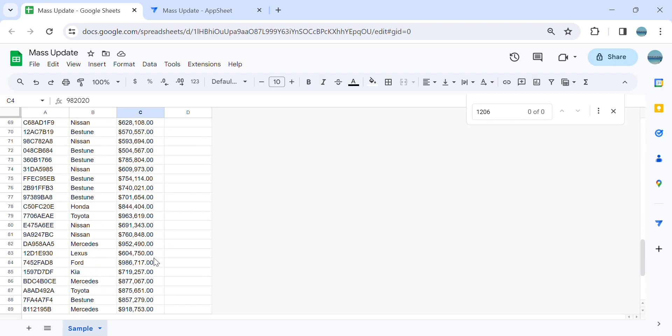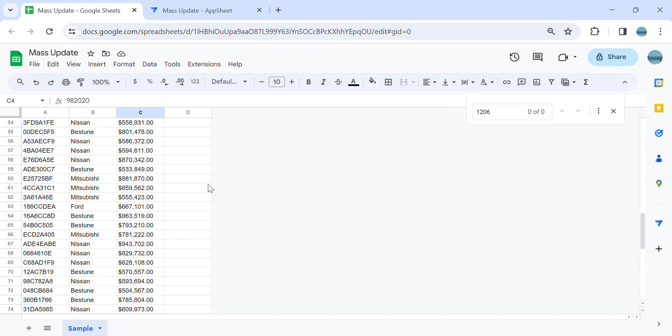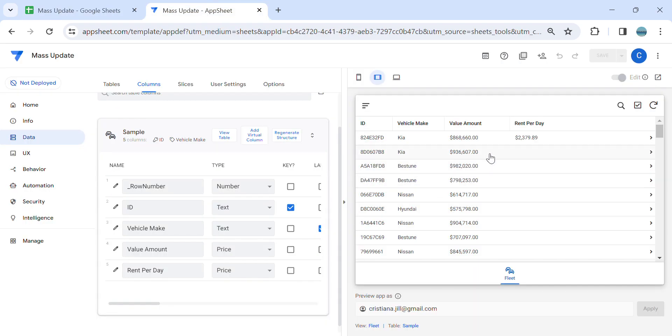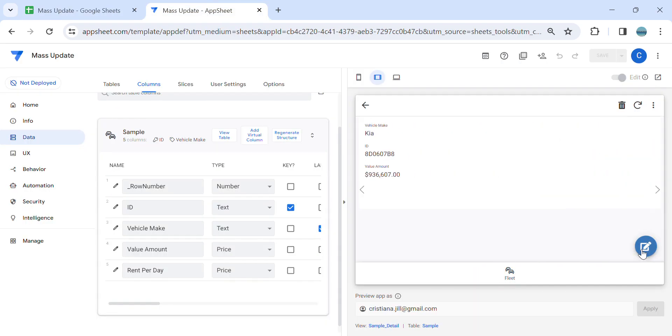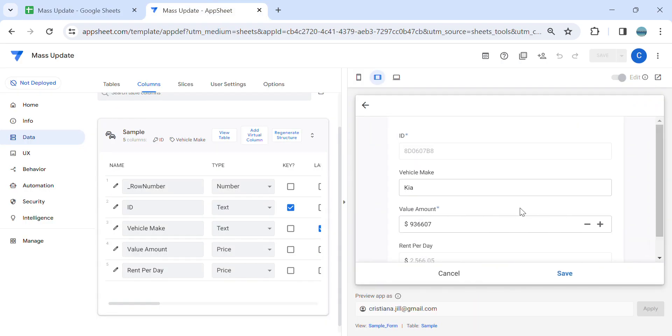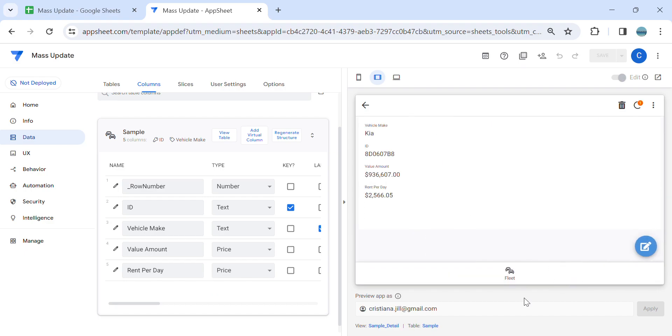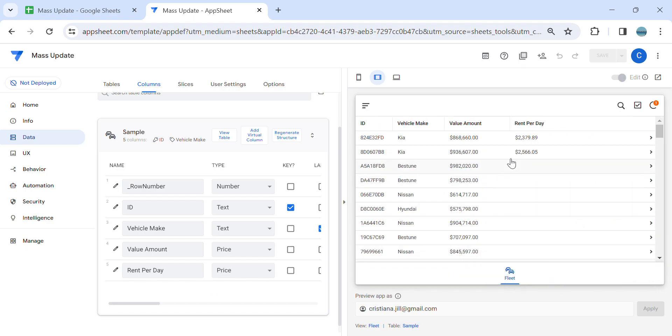...and I cannot do one by one, you know, edit save, edit save, in order to calculate. So how to do a mass update? All right, so I will show you how to do that.